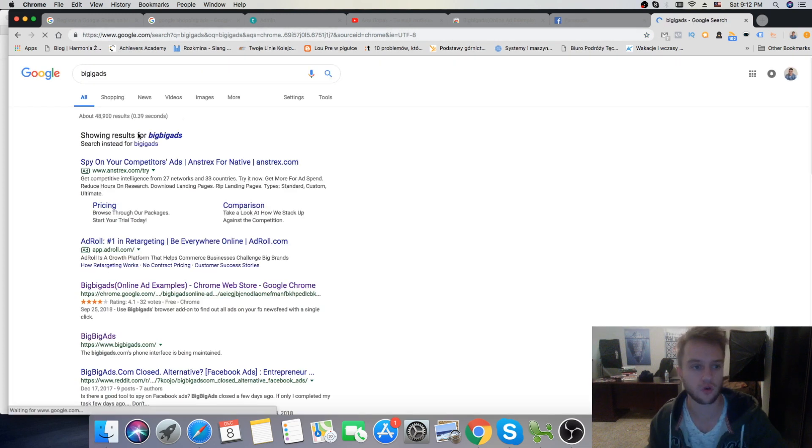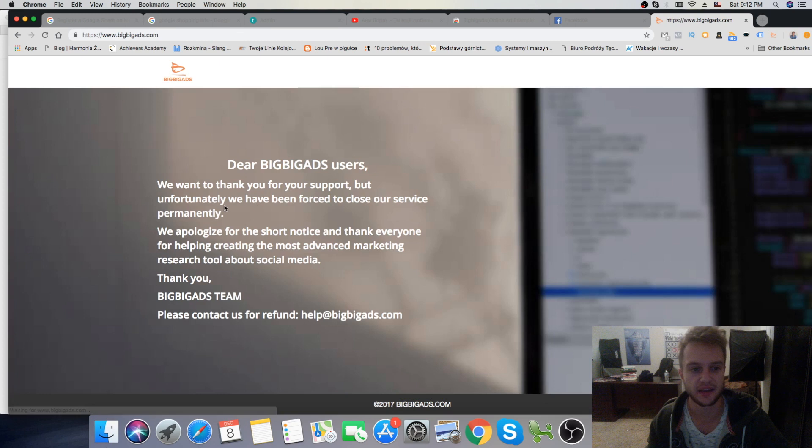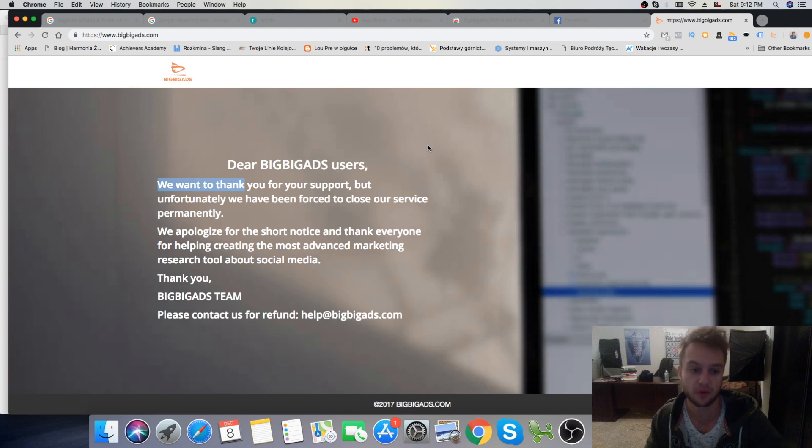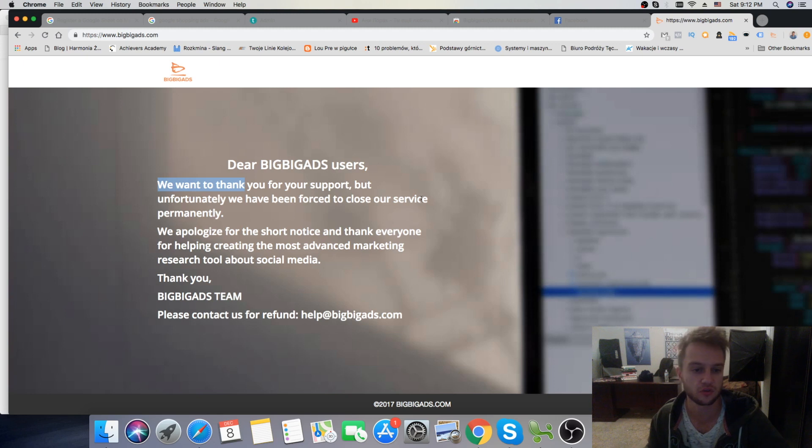If you go right here on the website, it says, We want to thank you for your support, but unfortunately we have been forced to close our services permanently. We apologize for this short notice, but thank you for helping create the most advanced marketing research tool about social media.